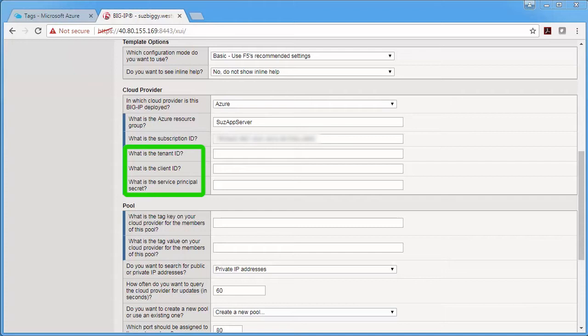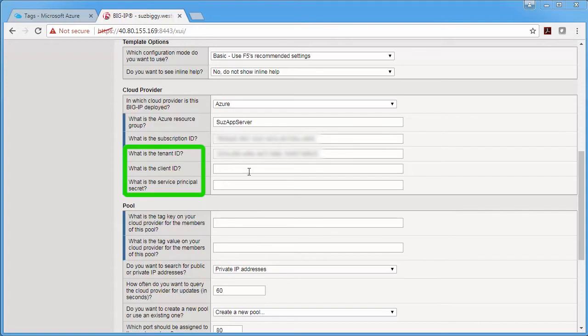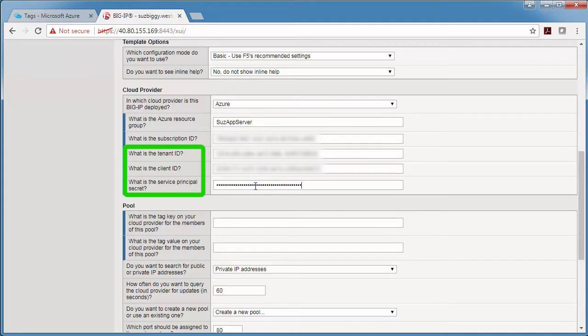Rather than using your own credentials to create and modify resources in Azure, you create an Azure Active Directory application and assign permissions to it. So for details, look at the readme on GitHub or the Azure documentation about service principals.